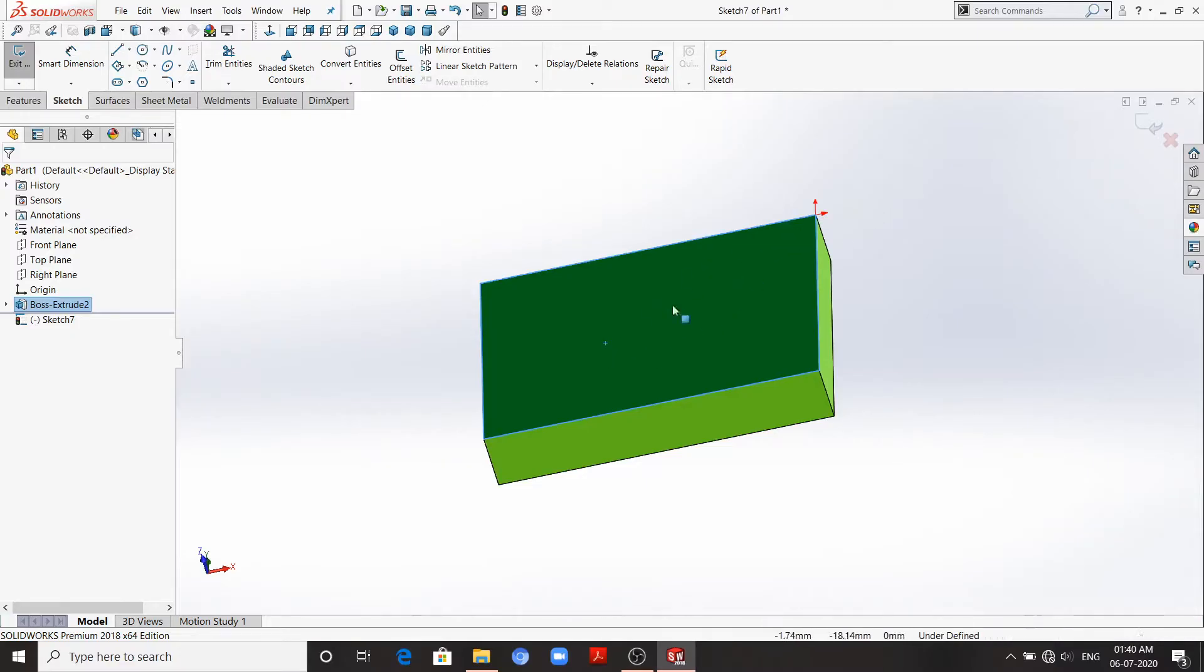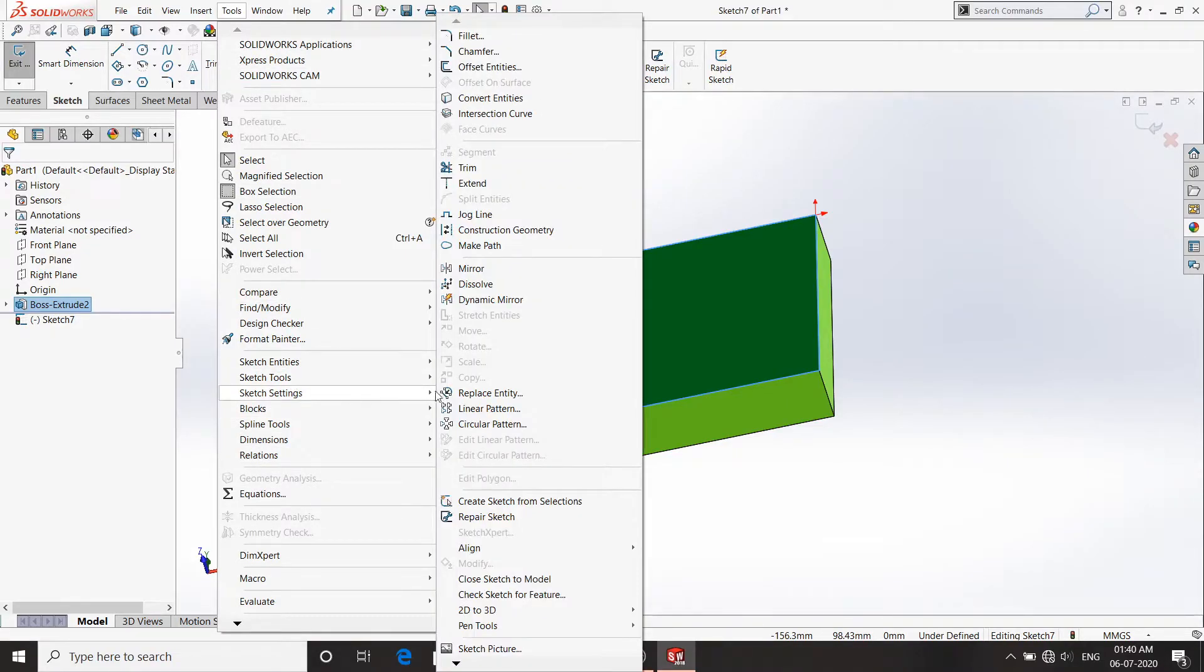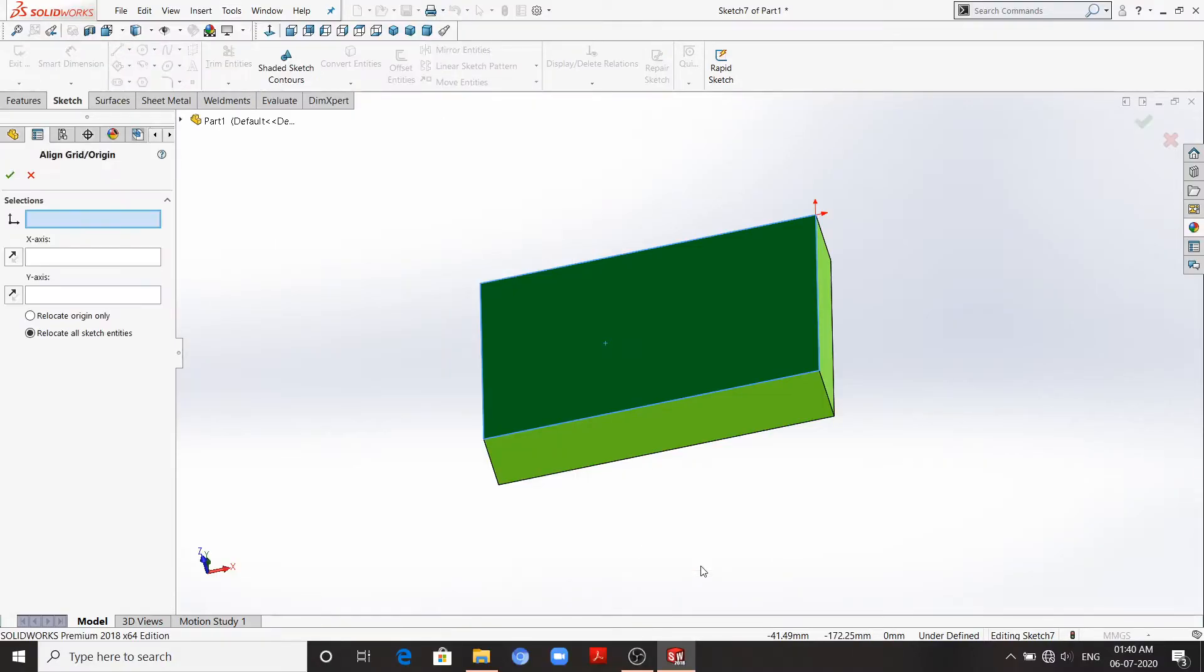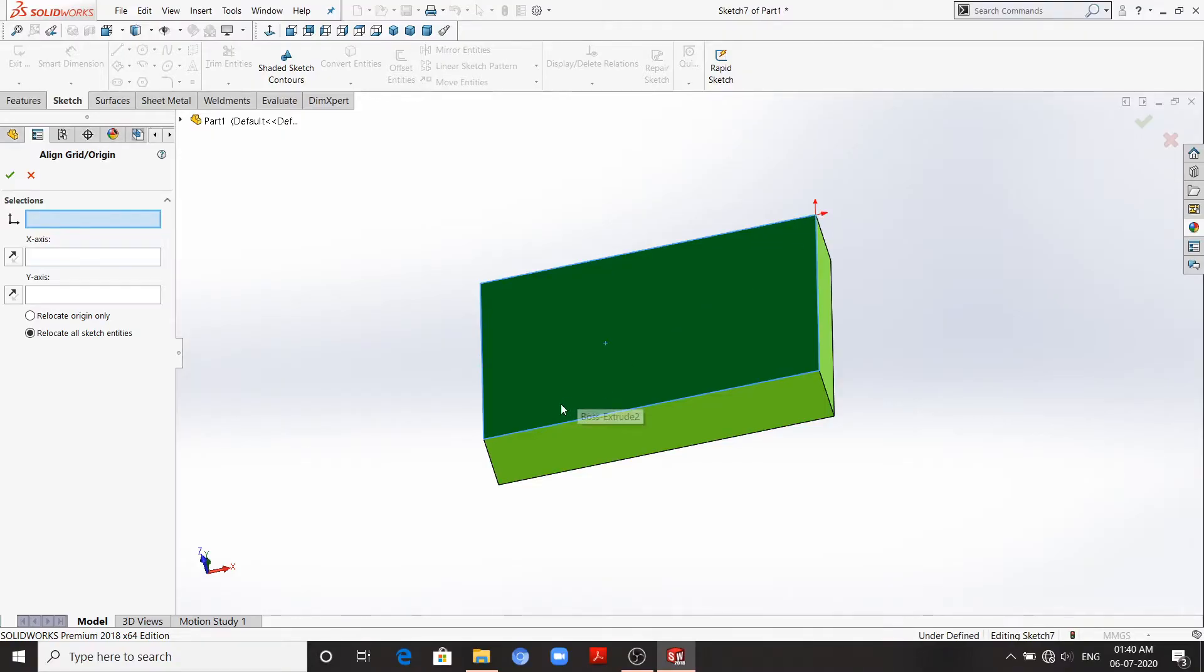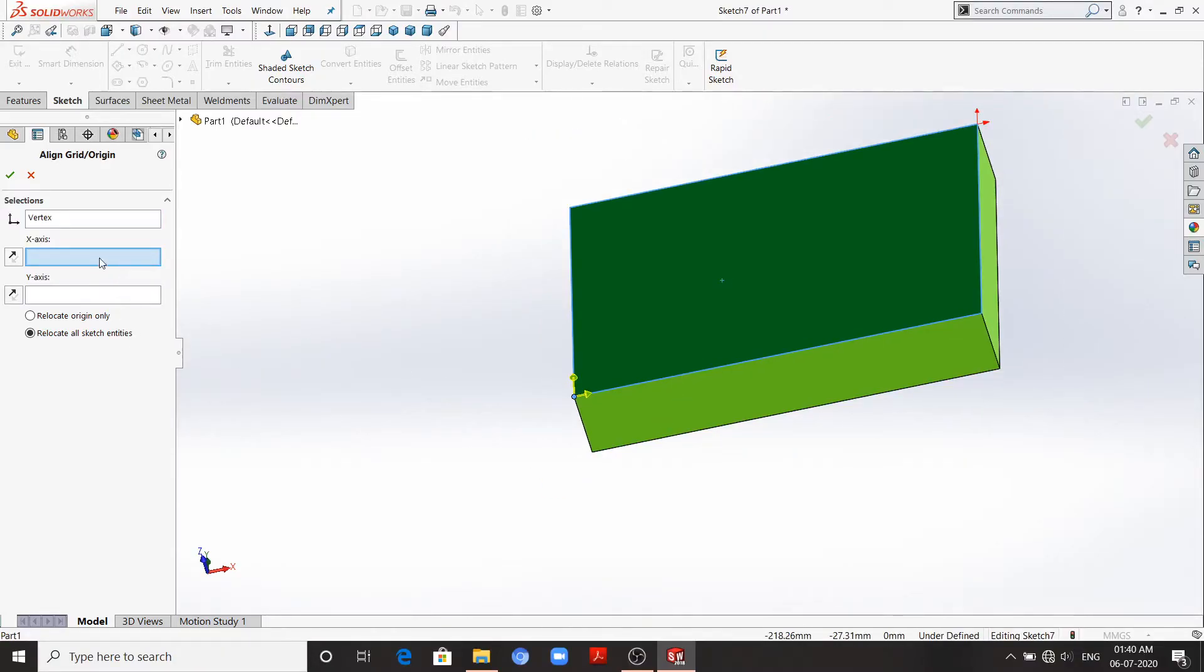We need to move this origin from this corner to this corner. To do this, we'll go to tools, sketch tools, align, and align grid or origin. Now it is asking us the location where we want to move our origin. So I want it at this corner, I'll click.